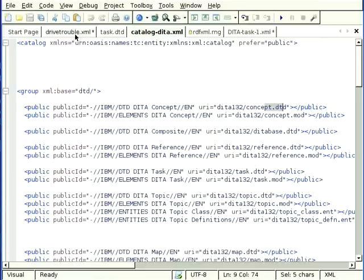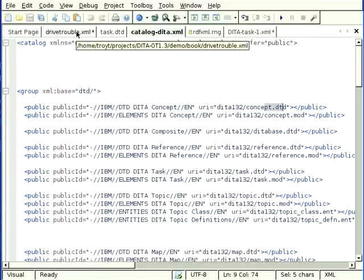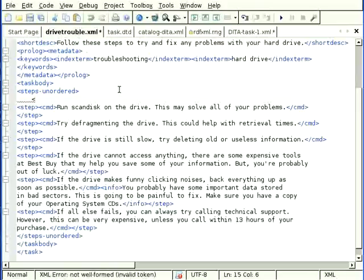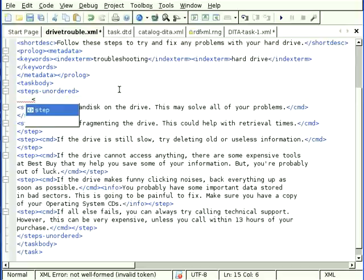and now we should have dialect specific autocompletion for DITA. And indeed we do. It shows the step element because the step element is the only valid one in this context.